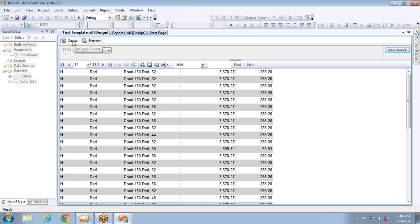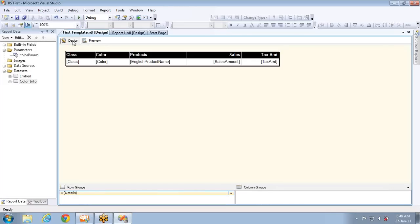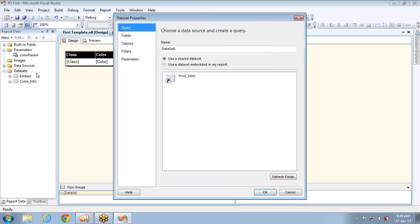Now let's see how to add another parameter — English product name — to filter data based on products too. The first step is to create a dataset to load the products present in the database. I'm creating a dataset and naming it as 'products info'.